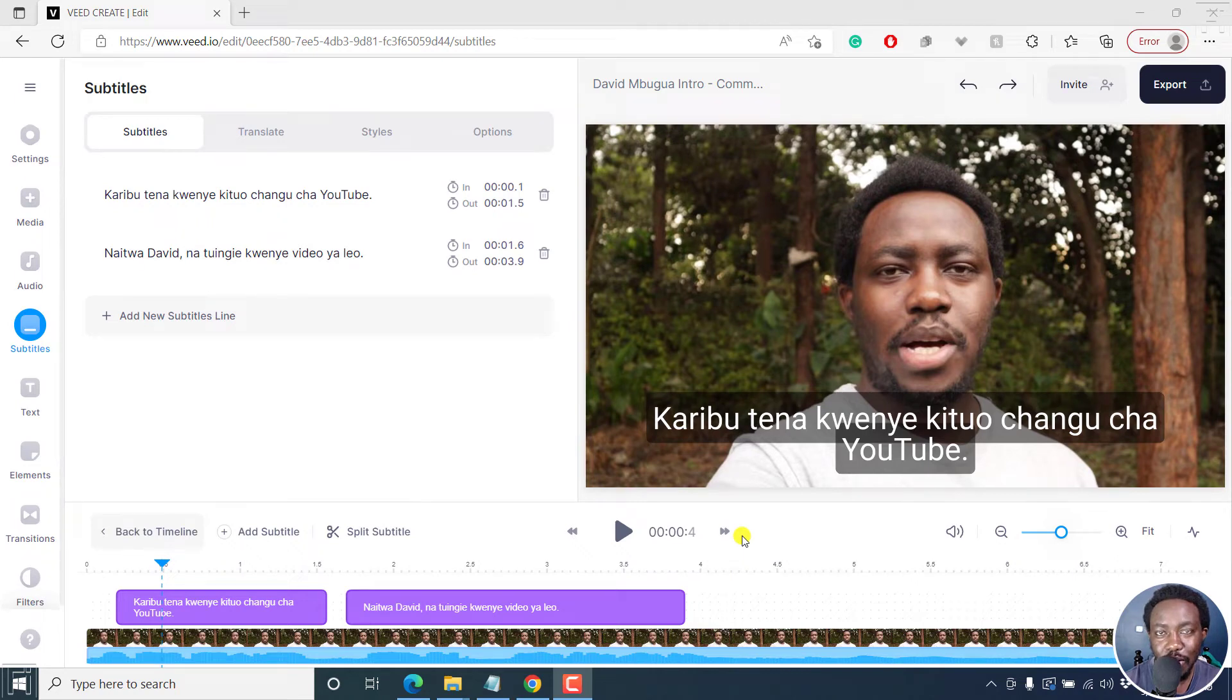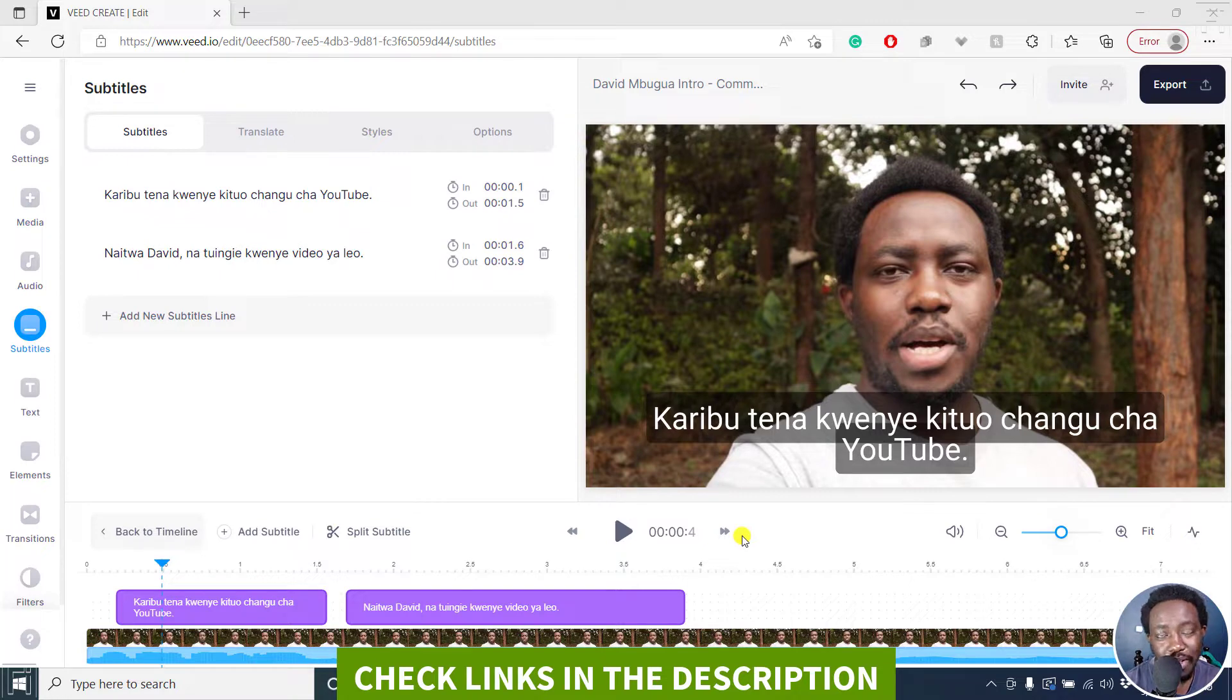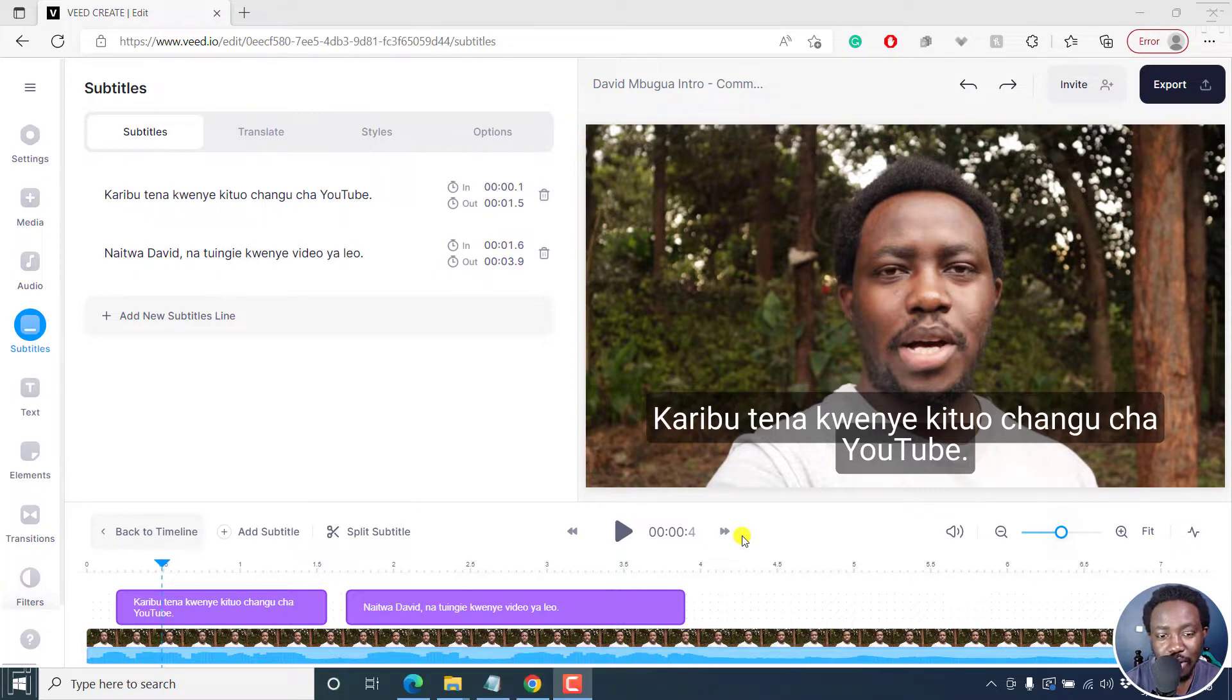In this video, I'll show you how to make animated subtitles in v.io. Welcome to this video. My name is David and I hope you're well wherever you are around the world.